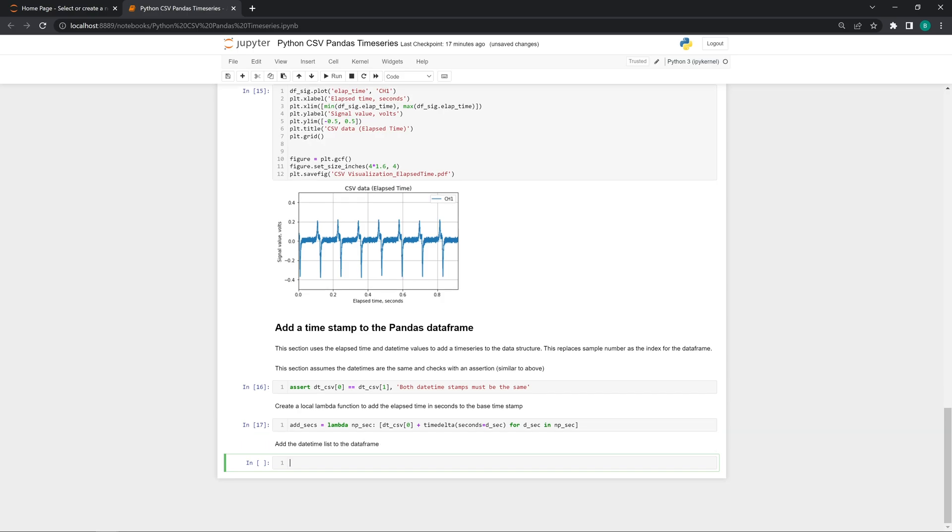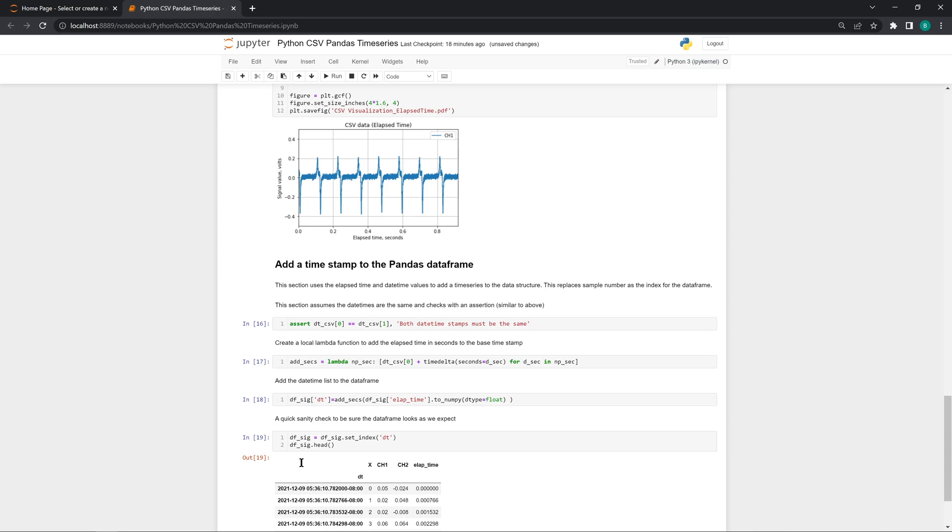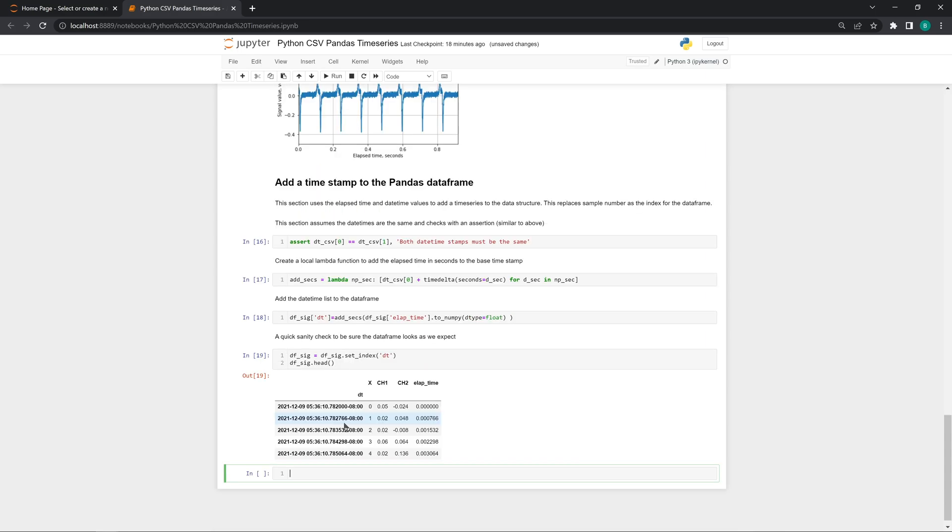This line in the code takes that existing dataframe and adds a datetime column using the lambda function. Next, we replace the index with the new DT column that we created. With that done, we want to take a minute and print out part of the dataframe. This looks like we'd expect with datetime values as the new index.